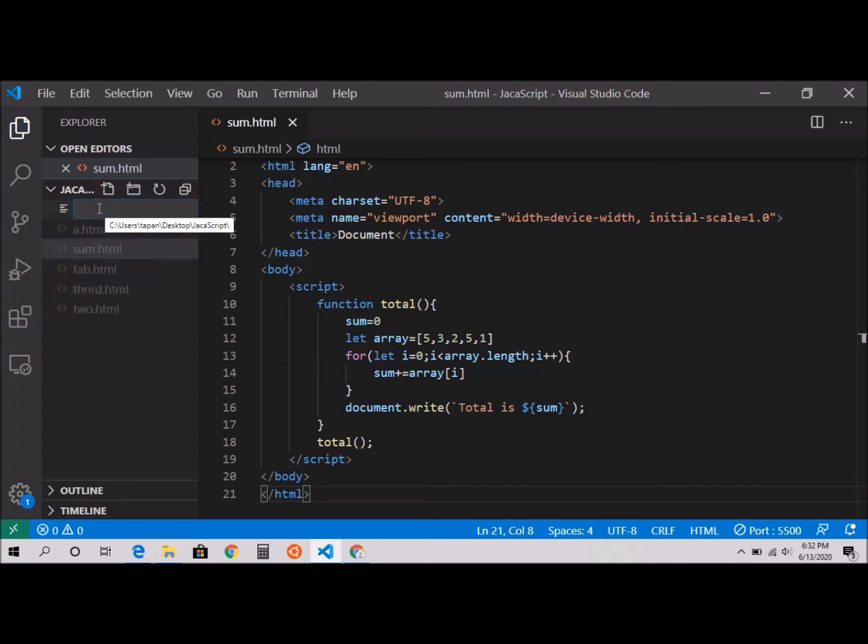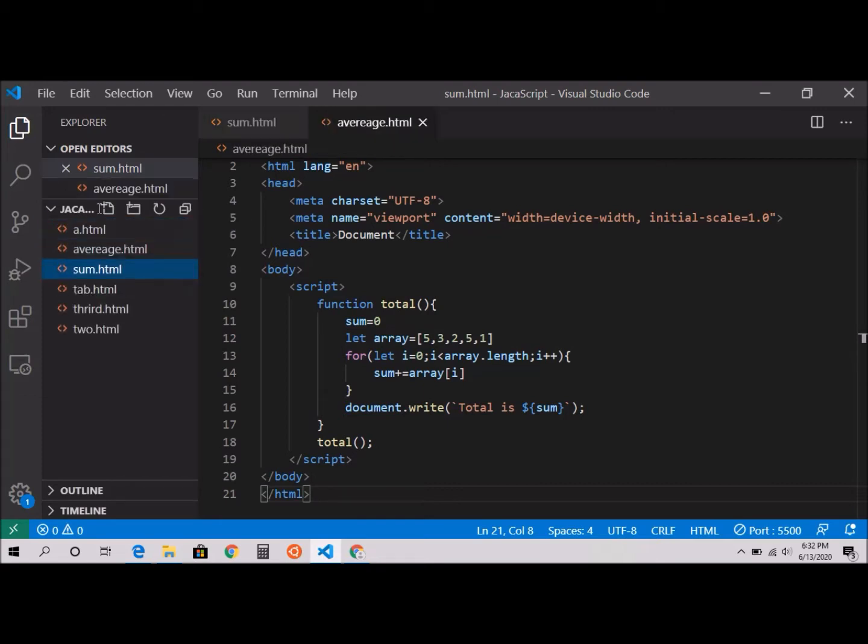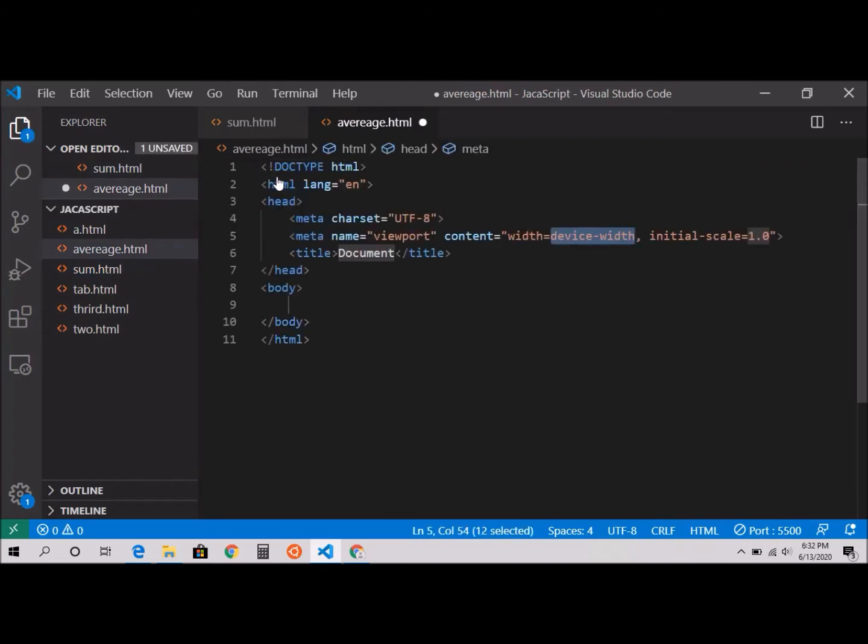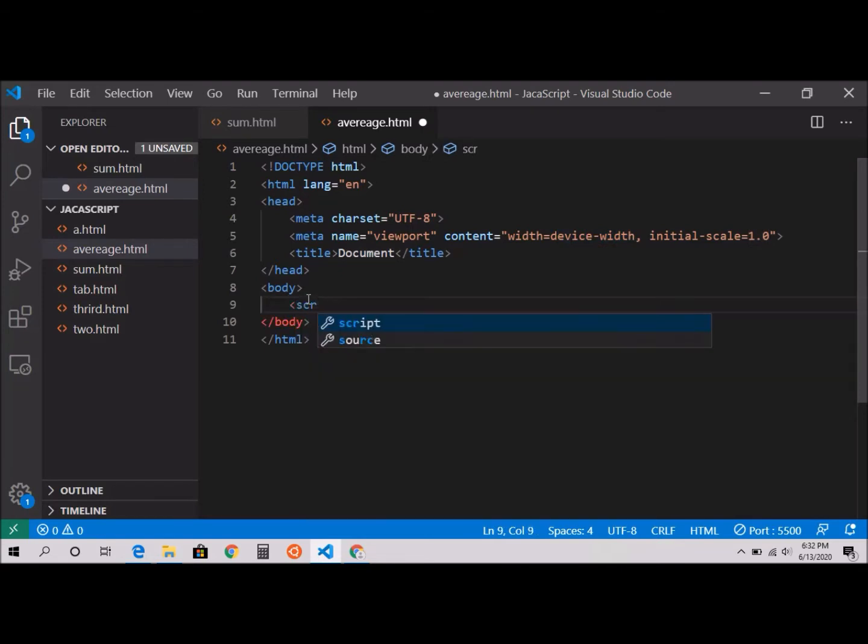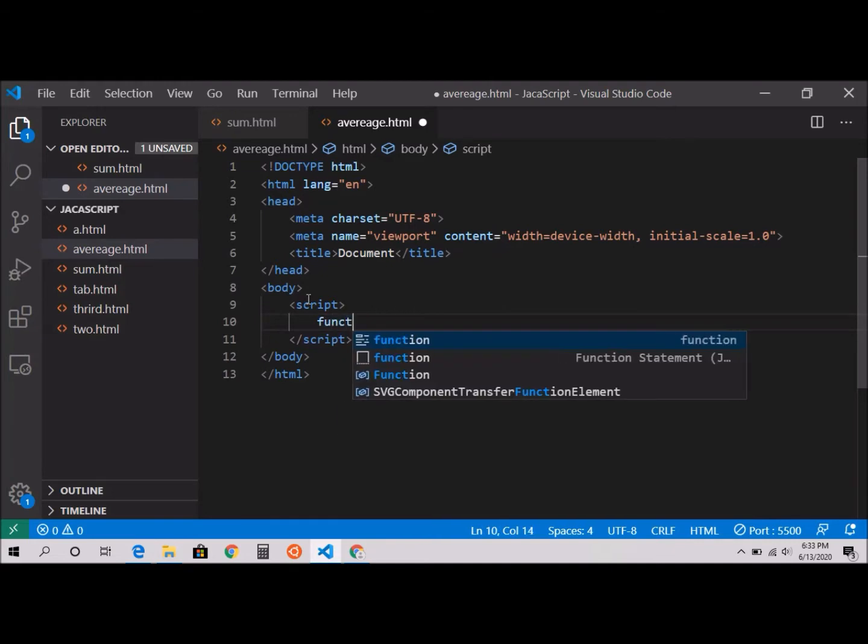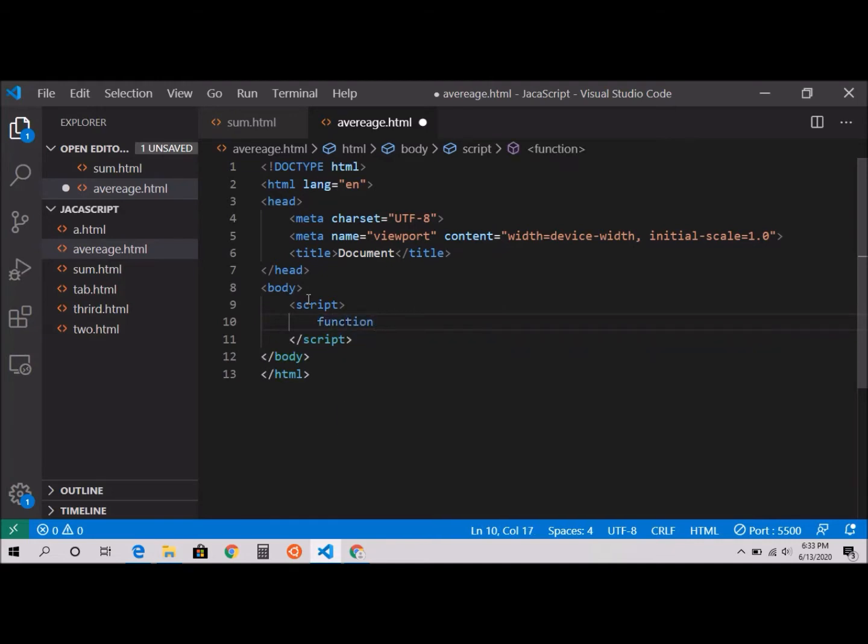I'll give the name average.html. Again I'm going to hit the explanatory mark, hit enter. In the body I'm going to do a script tag, and here I'm specifying my function. The function name is avg.